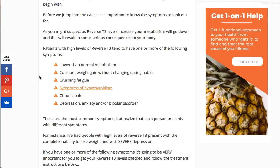A lower metabolic rate brings us to the next symptom: constant weight gain that generally occurs without changing any eating habits. Second is crushing fatigue. Mitochondrial production is what produces ATP — the energy in your body — so low ATP from any cause results in fatigue. You can also have worsening symptoms of hypothyroidism, chronic pain is another big one, and then depression, anxiety, or bipolar disorder. Those types of symptoms tend to go along with high reverse T3.